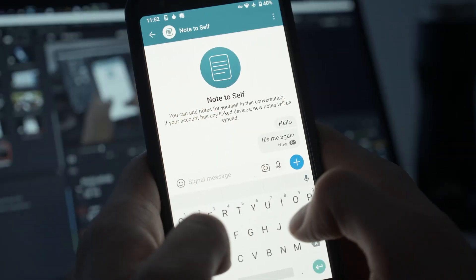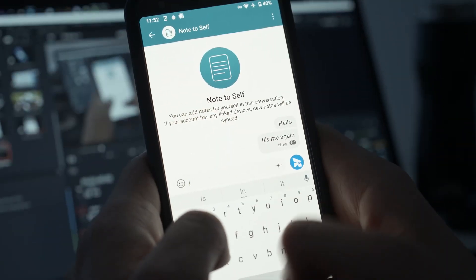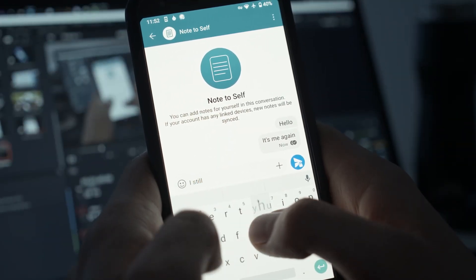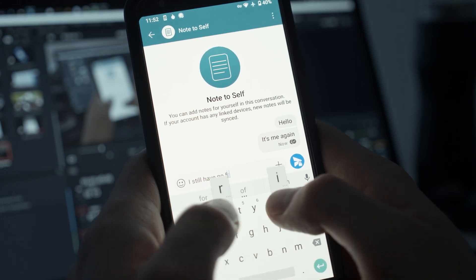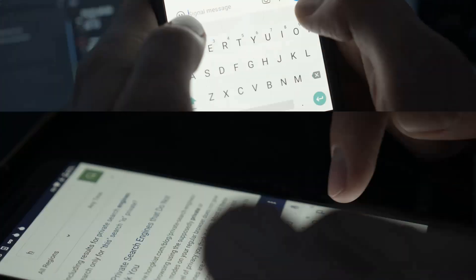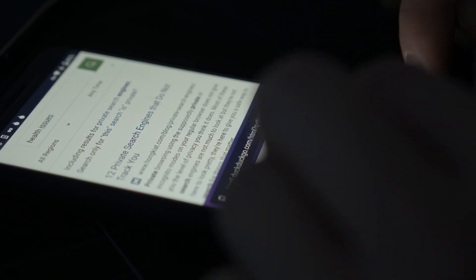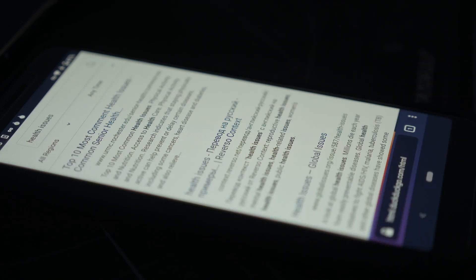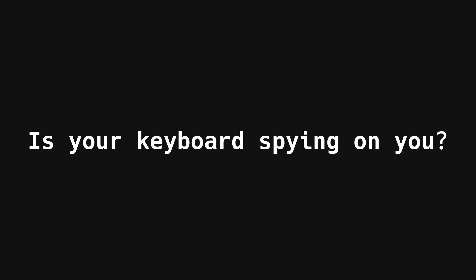This can bypass end-to-end encryption, even on apps like Signal, since keyboards capture what you type before it is encrypted by the app. They can potentially know what websites you visit or searches you make, even if you use Tor browser and DuckDuckGo. So let's answer this question: is your keyboard spying on you?